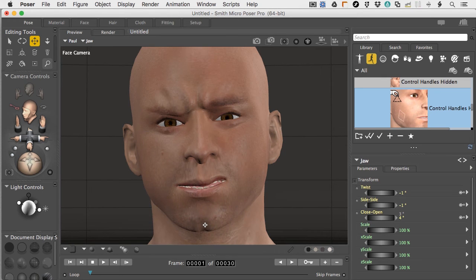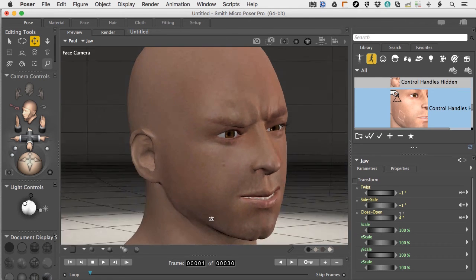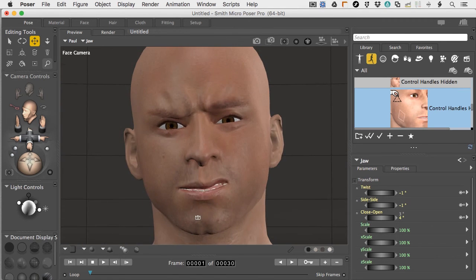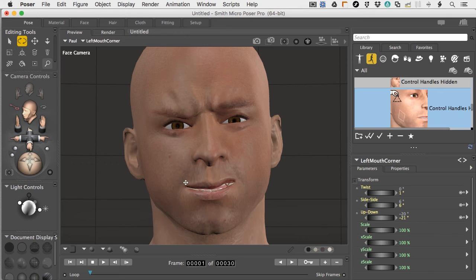I'll pull the jaw over to one side just a little bit. Once I release the Escape key and grab the chin again, the whole jaw rotates. So we've got some asymmetry going on. If I grab the corner of the mouth and pull that up a little more — this guy's bad news, he's starting to smile a little bit more.